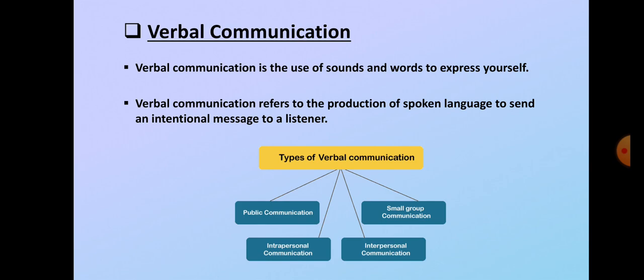Verbal communication is the use of sound and words to express yourself. Or we can say verbal communication refers to the production of spoken language to send an intentional message to a listener.